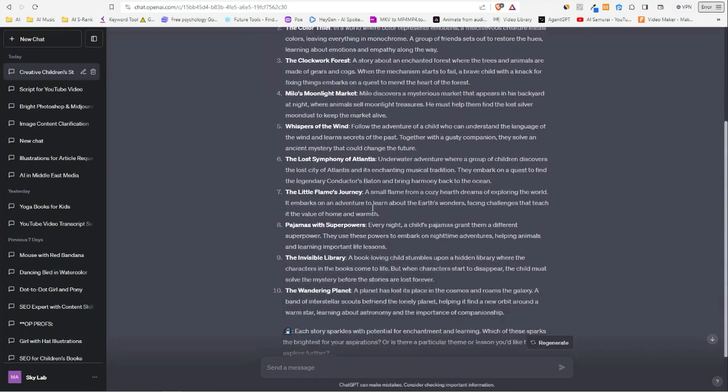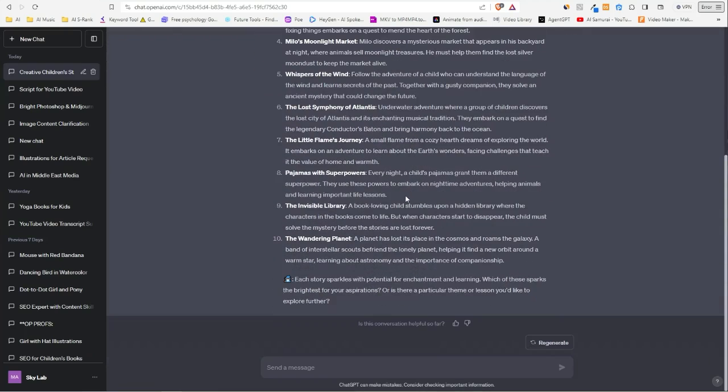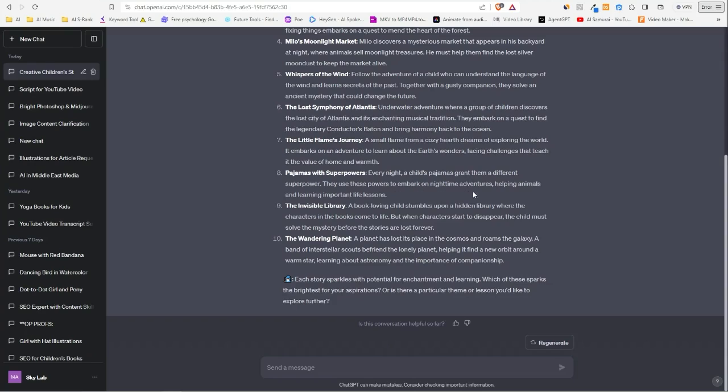Let's see if we find something good. I like this one here—the best: child's pajamas grant them a different superpower. They use these powers to embark on nighttime adventures, helping animals and learning important life lessons.